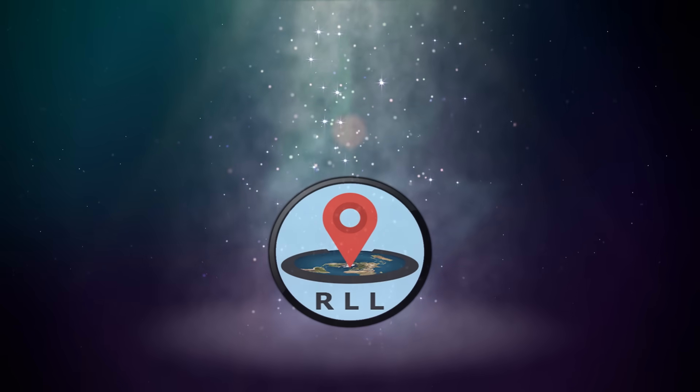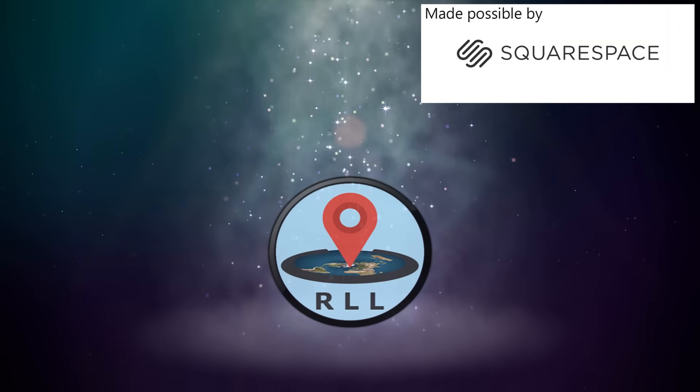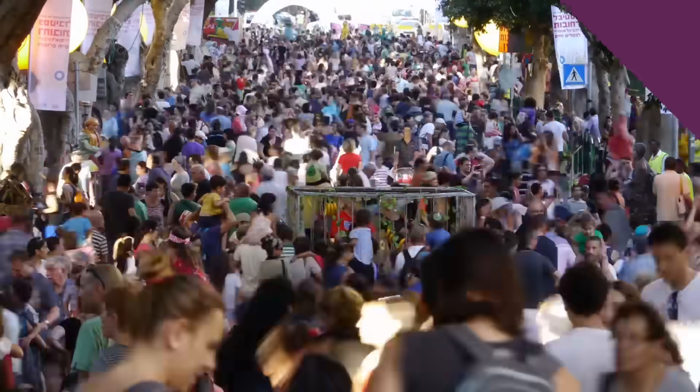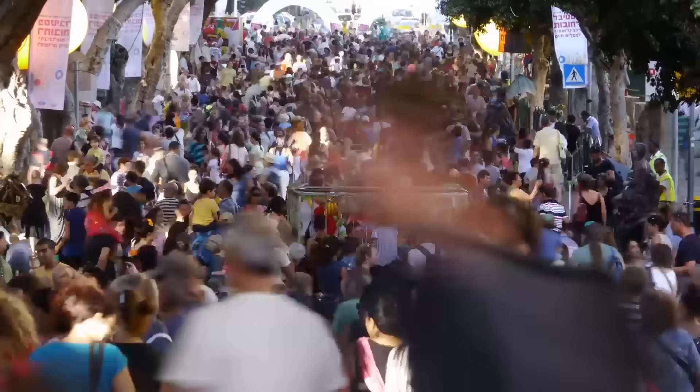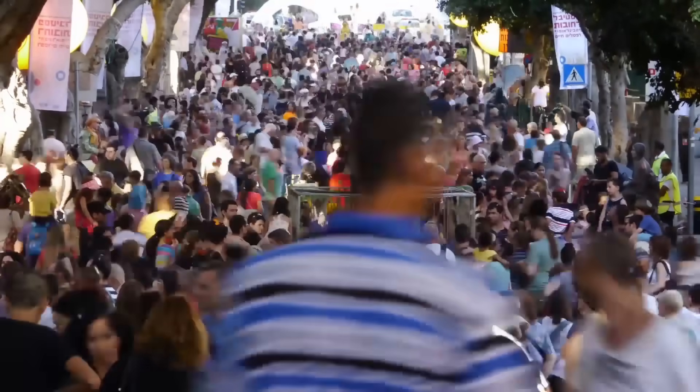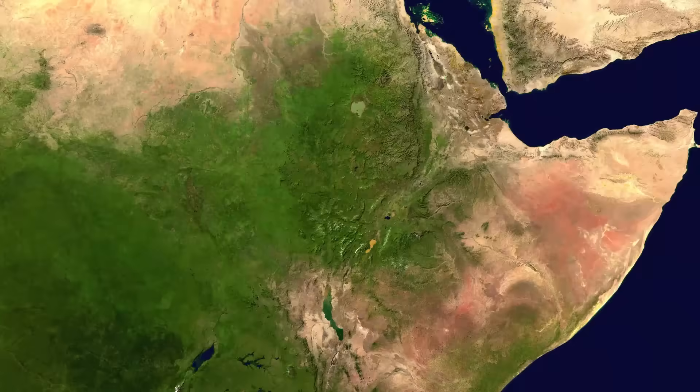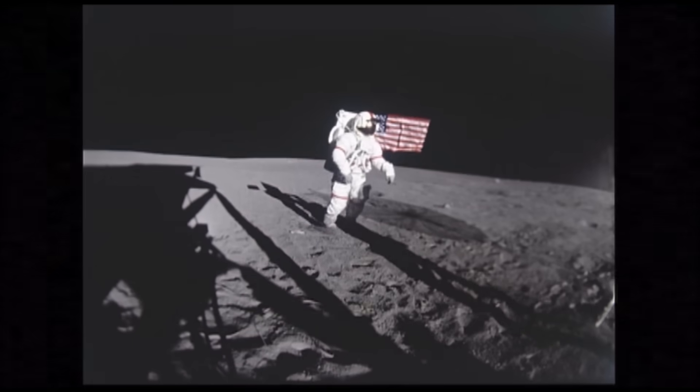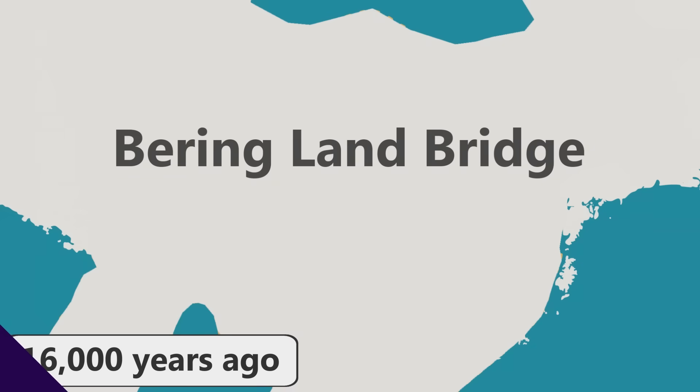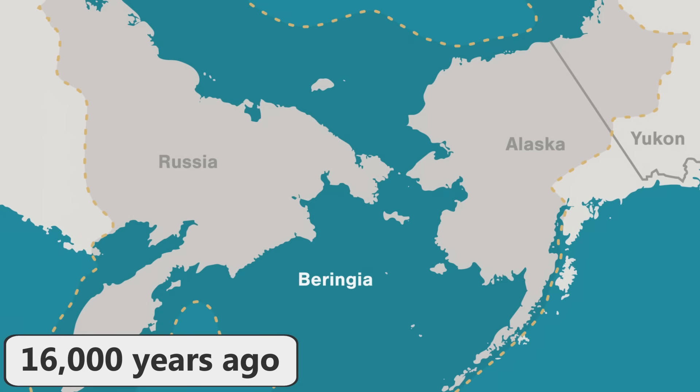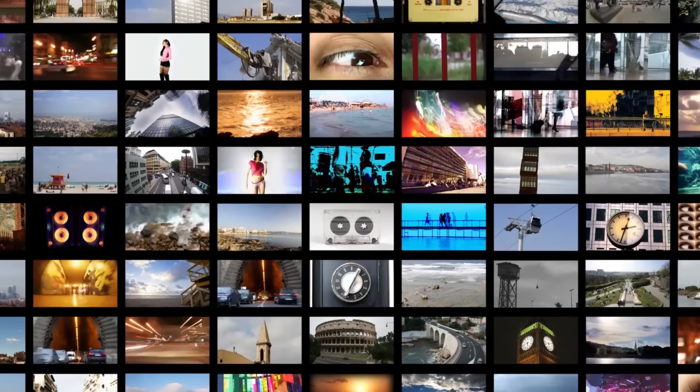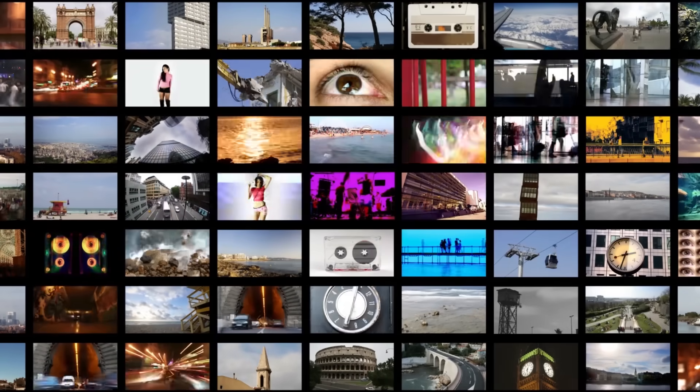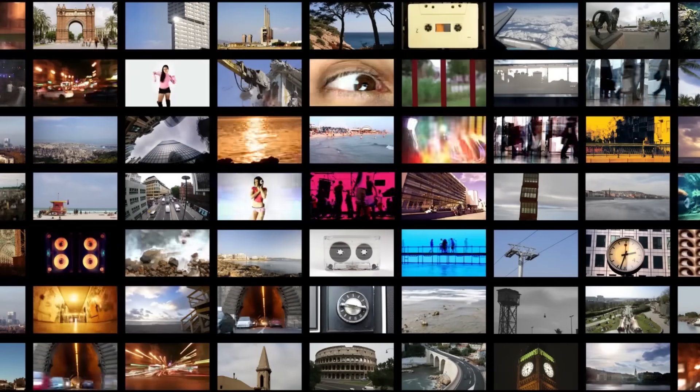This is a video by RealLifeLore, made possible by Squarespace. Make your next move with Squarespace. Humanity has been around for about 200,000 years and has experienced a massive amount of change already. From our starting point in Africa, we've managed to colonize the entire world at this point and even reached as far away as the moon. The Bering land bridge that once connected Asia and North America with one another has long since been submerged beneath the ocean. So if humanity exists for another billion years, then what additional changes or events can we reasonably expect to happen?